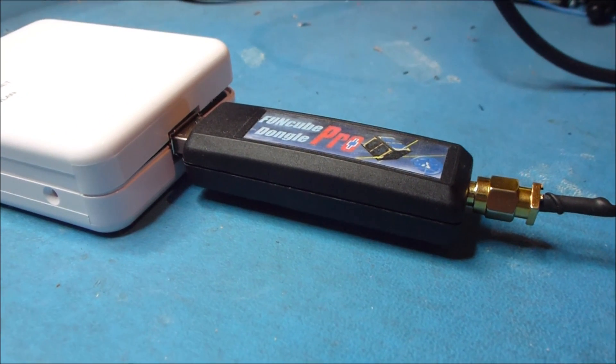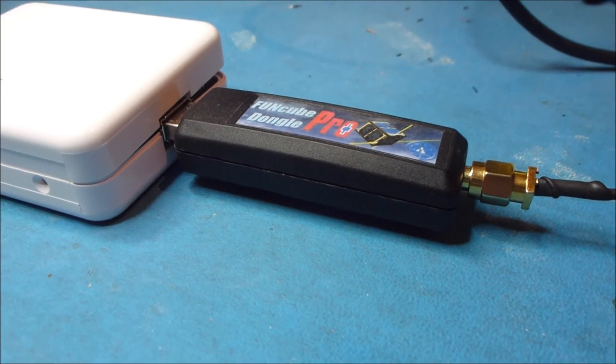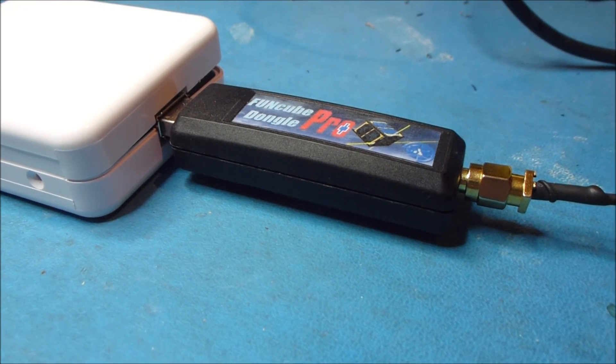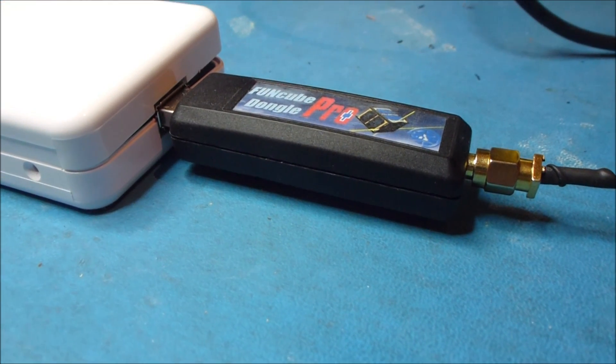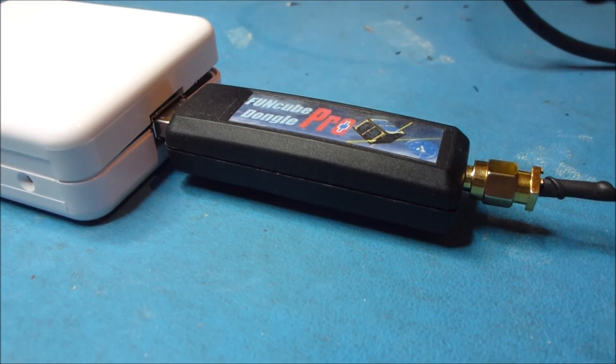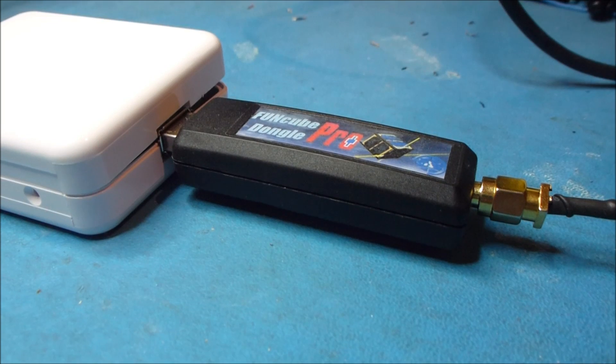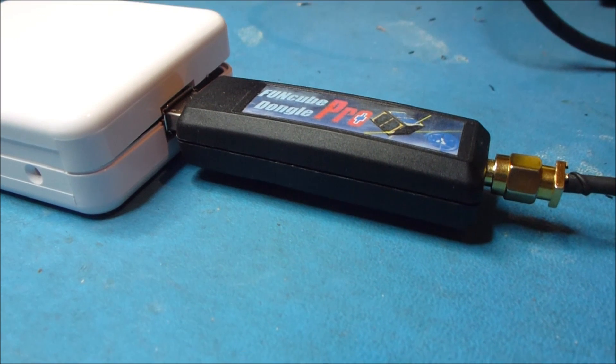Hello folks, my name's Howard Long and today I'm going to show you a little work that I have in progress here regarding using the FunCube Dongle Pro Plus for remote operation.